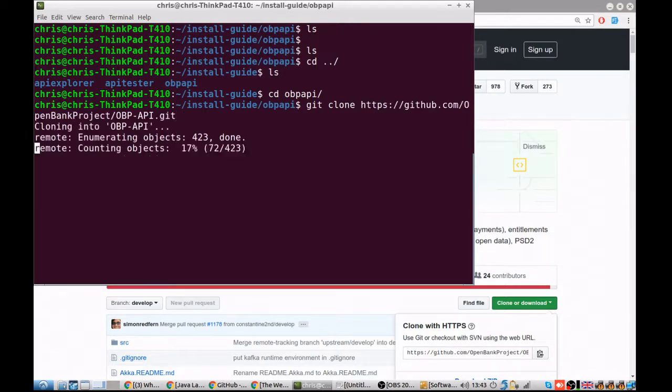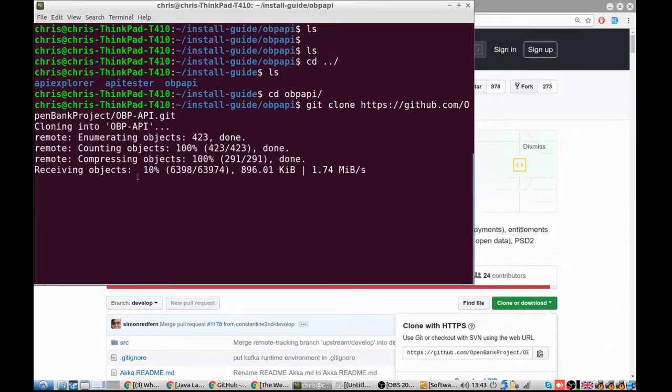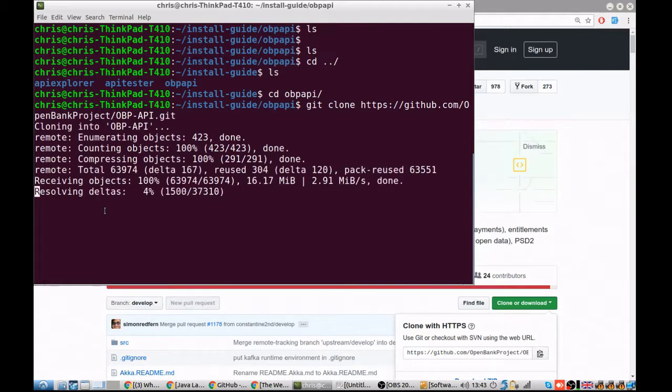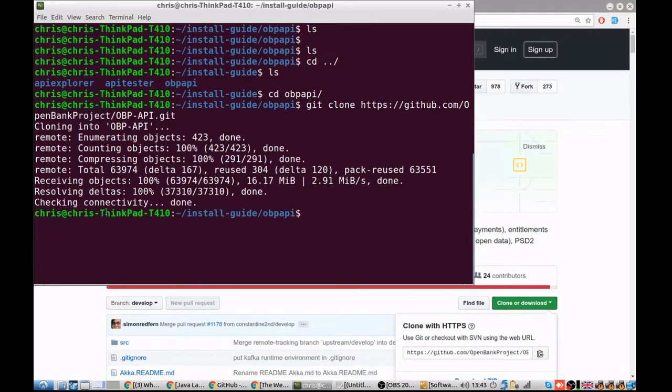So the Open Bank Project API contains all the code that is the main product that Open Bank Project provides. This has all of the endpoints needed to perform open banking.